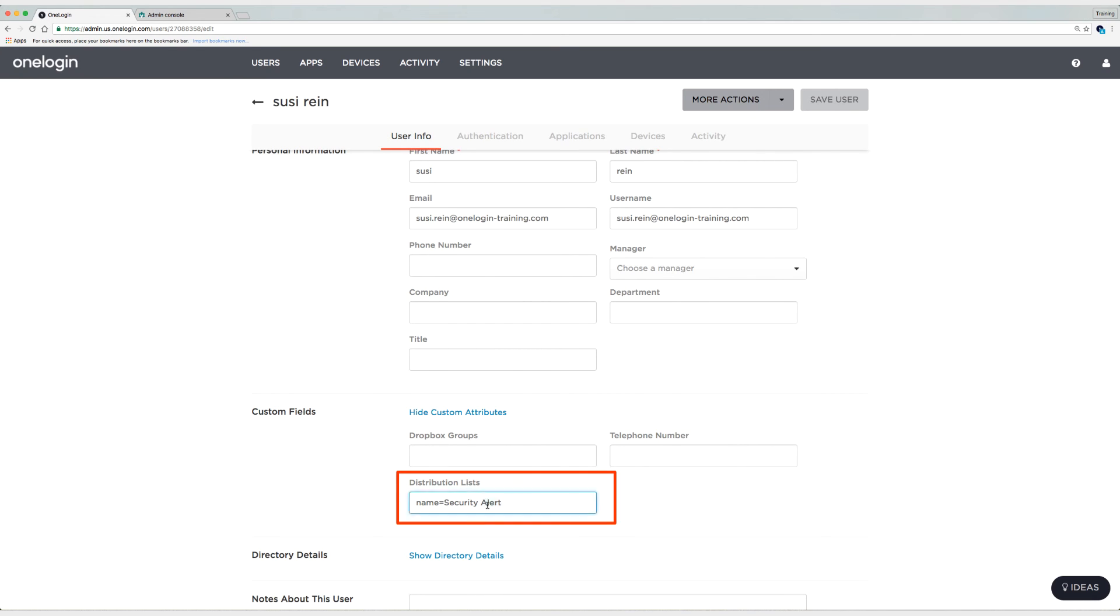Another Google group is security alert, but company news is not present. And what we did was we said if you have company news, we will assign general access. And because Suzy doesn't have that group membership in Google Apps, then Suzy was not assigned the role general access.